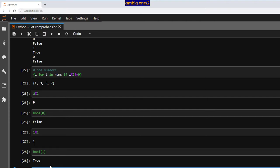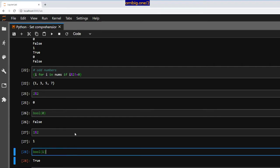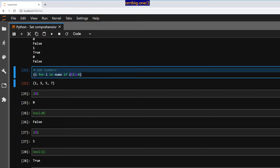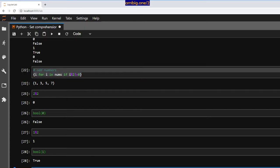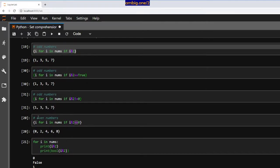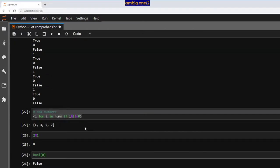Let me move further. For even numbers, instead of doing `if i % 2`, you go ahead and do `if not i % 2` — and you get even numbers: 0, 2, 4, 6, 8.